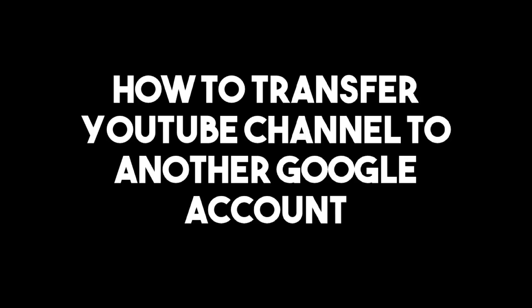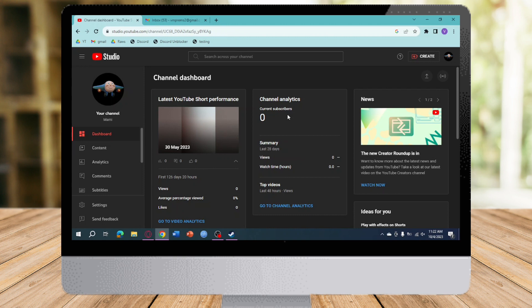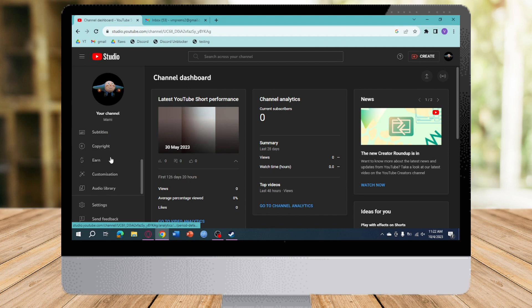How to transfer YouTube channel to another YouTube account. Hi guys, in this video I'll teach you how to transfer YouTube channel to another YouTube account. So if you want to learn how it's done, just watch this video until the very end, which is pretty quick and simple.